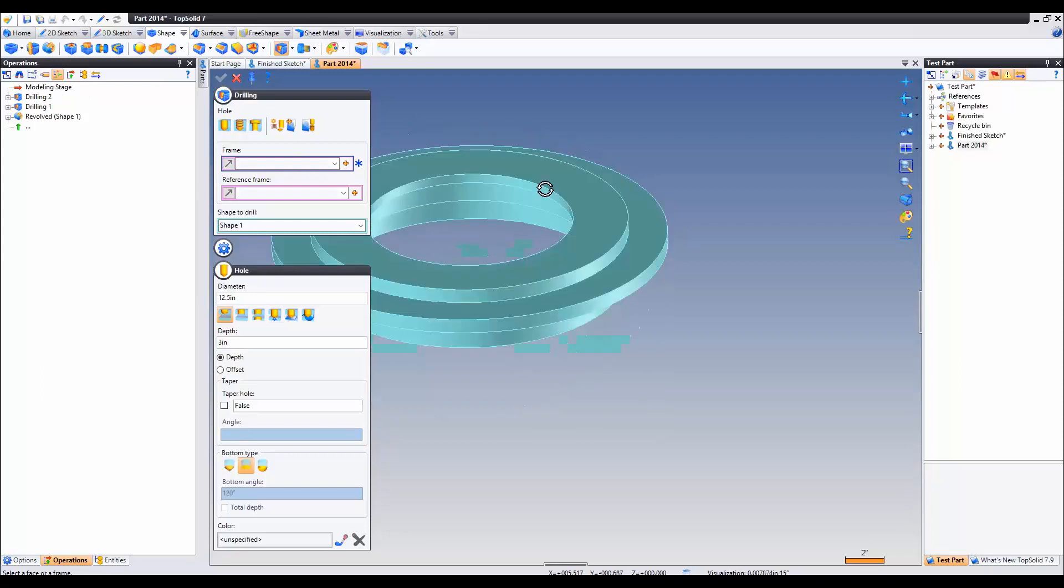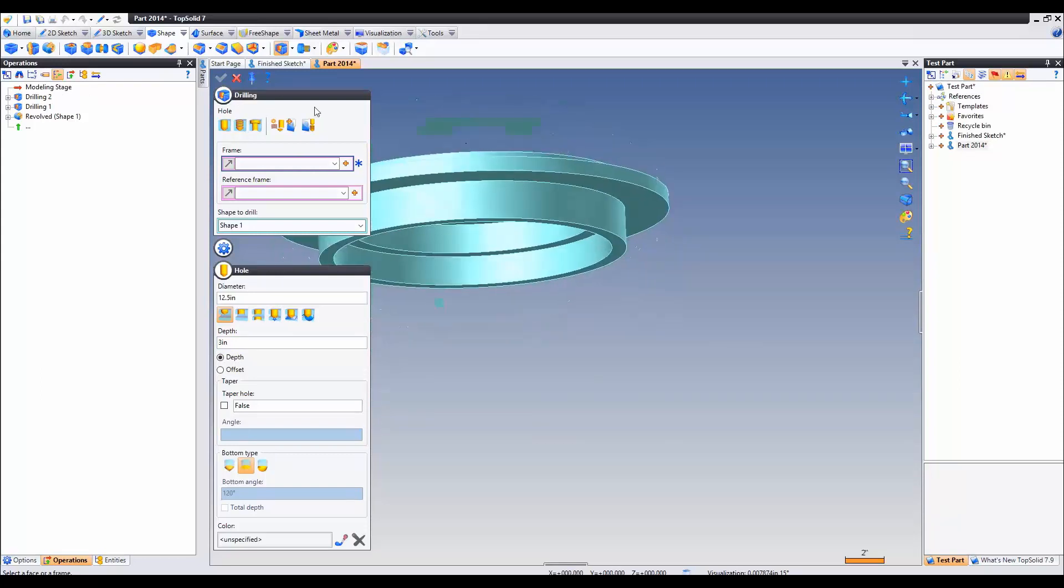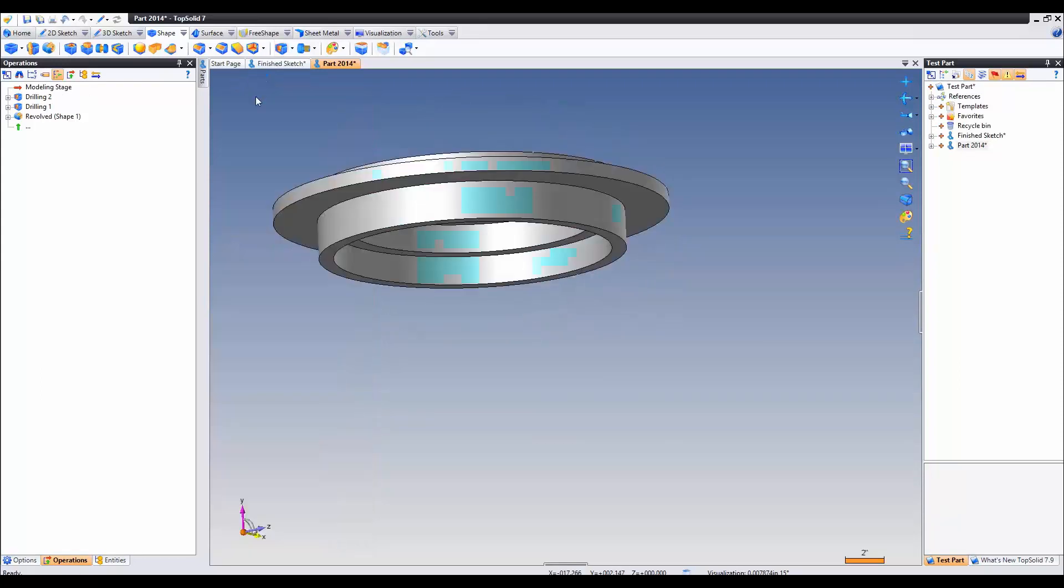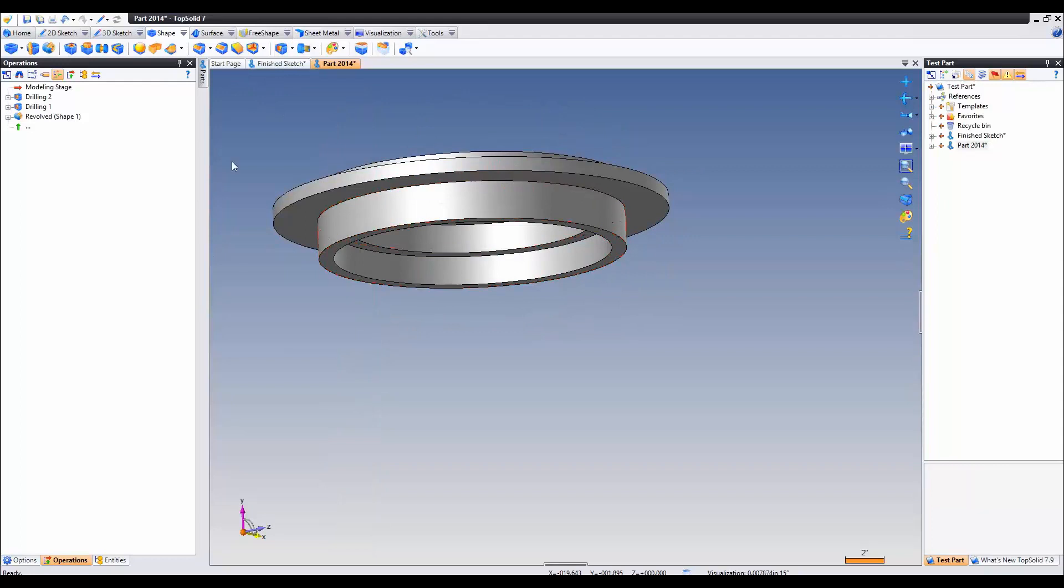And now we have our spun profile. Let's go ahead and add one more option to get the little groove.